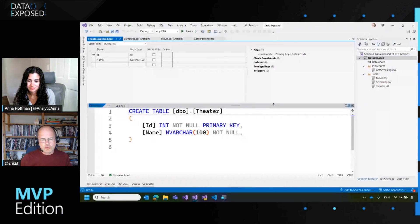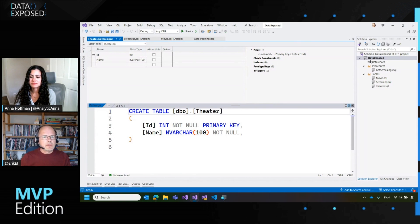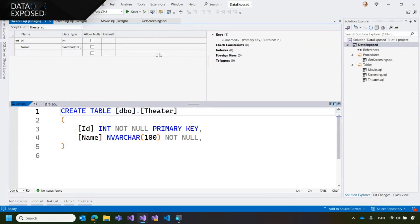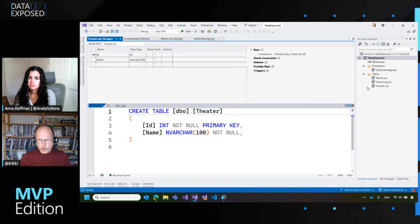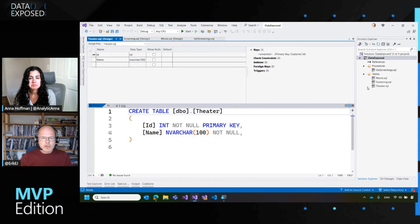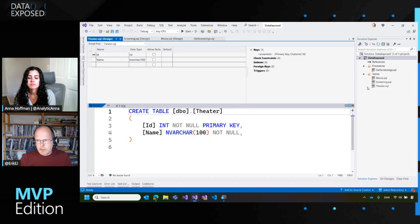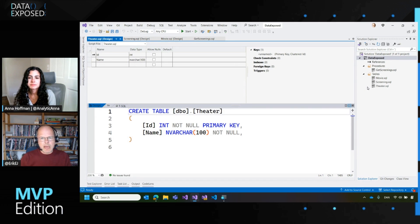So I'm going to switch to Visual Studio. I have created a database project here and I have the data workload installed in Visual Studio that enabled me to go to file, new project and create a database project, which is a project that holds my database schema and all my code that I want to run inside my database. And it will allow me to analyze all the code and ensure that everything is consistent. So like if I refer from one table to another in a foreign key or in my stored procedures, I will get build errors if I refer to something that doesn't exist.